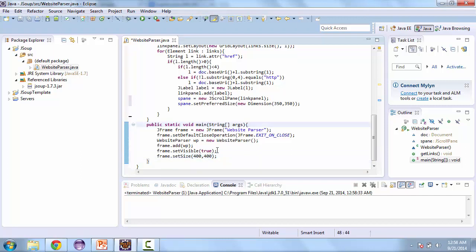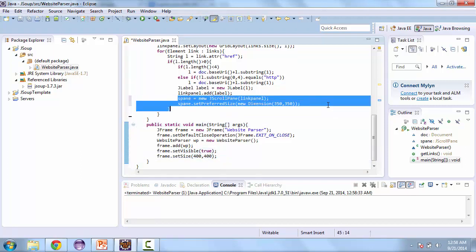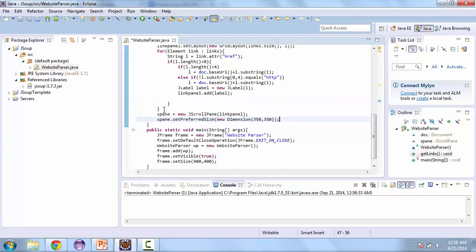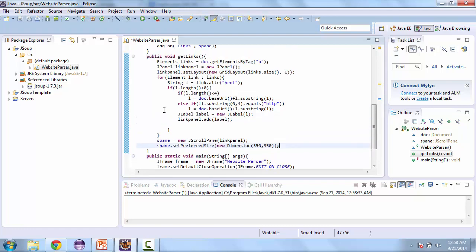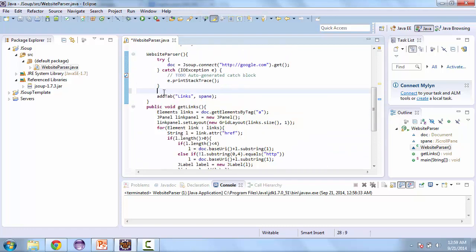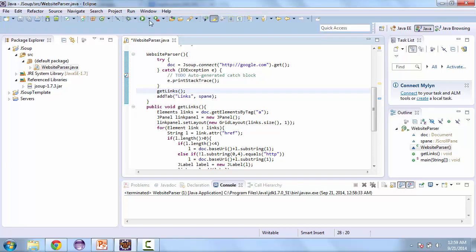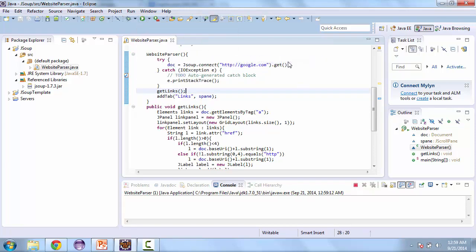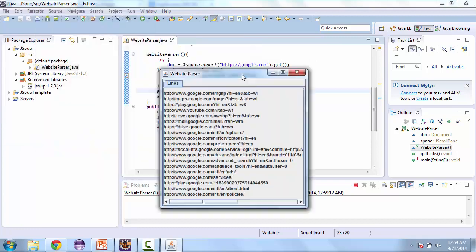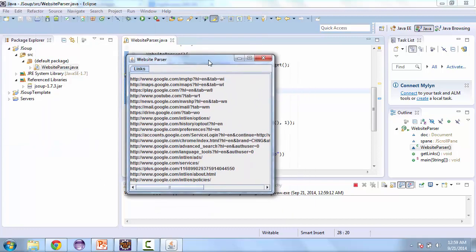And so before we run this, we need to move this section out of the for each loop. Otherwise, it's going to execute that many times. And here, before we add the tab, we need to process the links. So we'll call get links. And let's go ahead and test this. And we have our links.